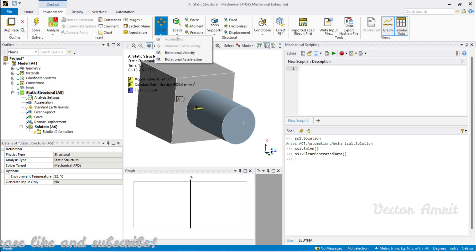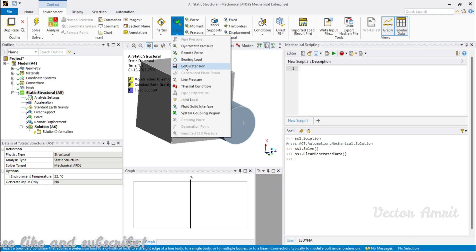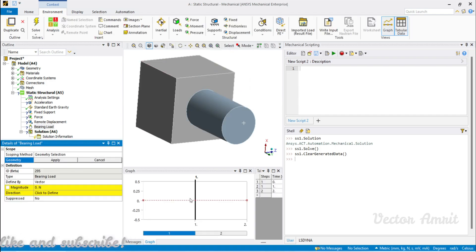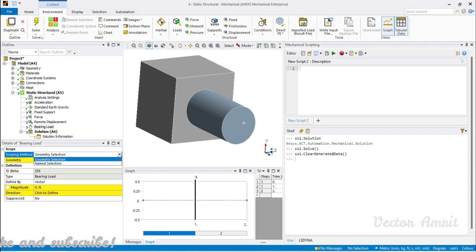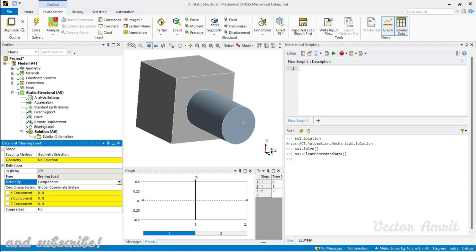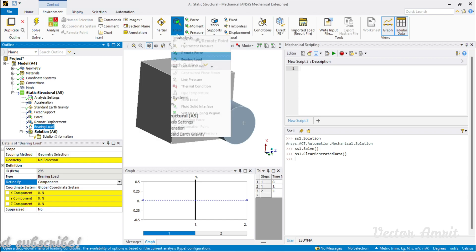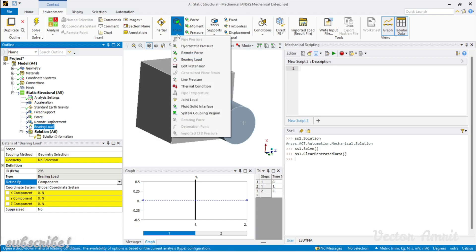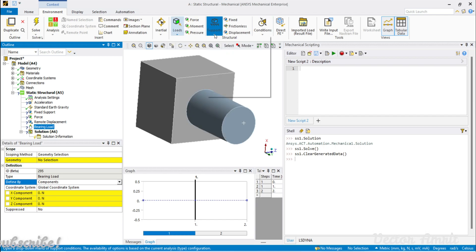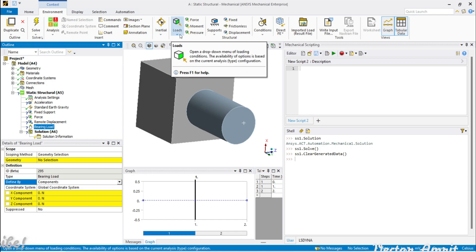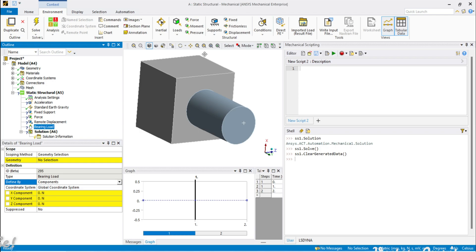That was a high-level overview of analyses (plural) and analysis (singular). In coming videos we will see how to add initial loads, and there will be a dedicated video for bolt pretension and bearing loads — since bearing loads require a worksheet where you pass specific values. Next video will cover either inertial loads, boundary loads, or supports. If you liked this video, please hit thumbs up and subscribe. See you soon!